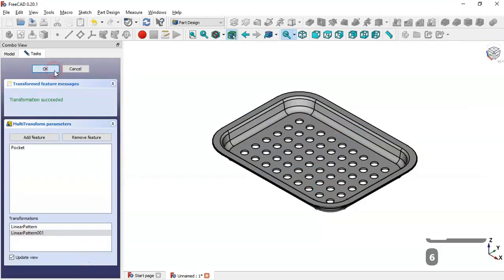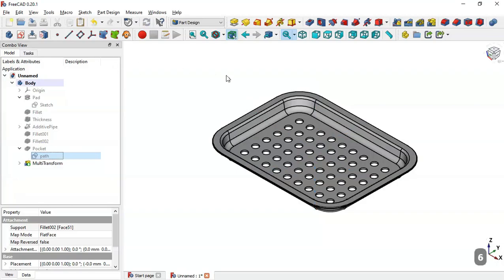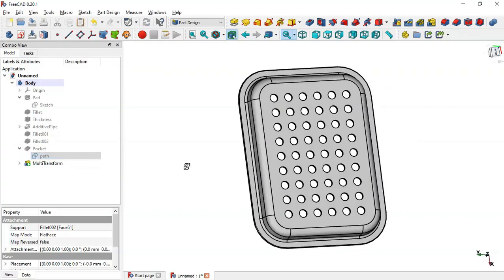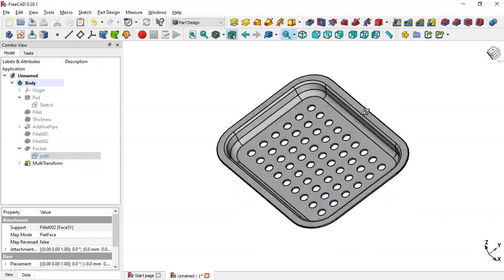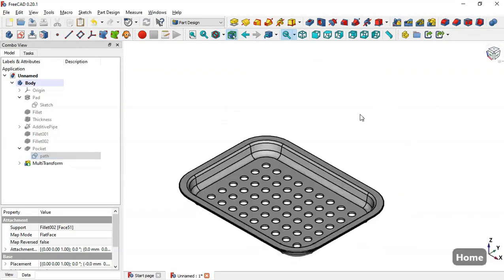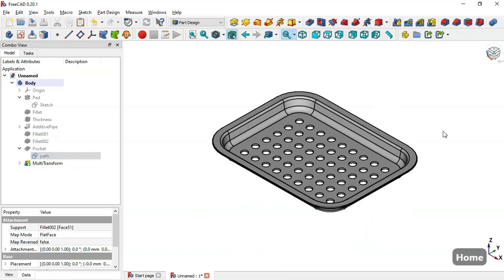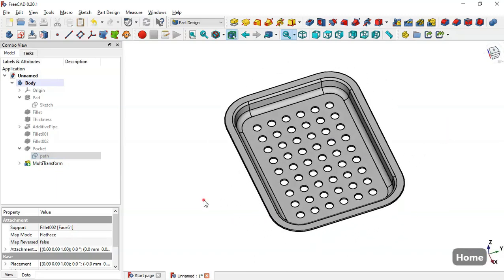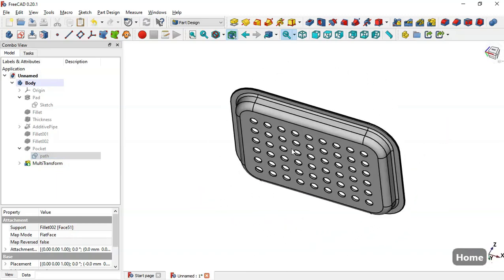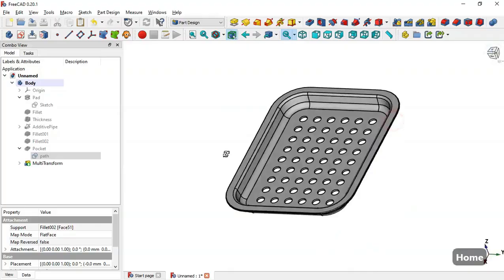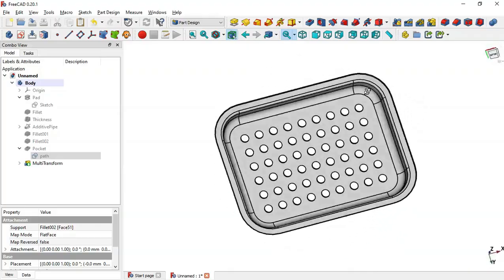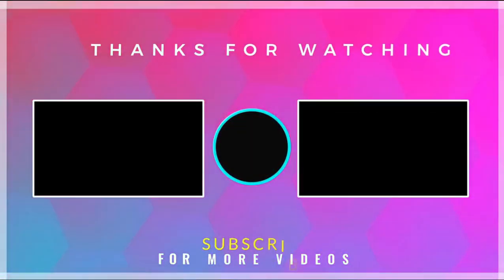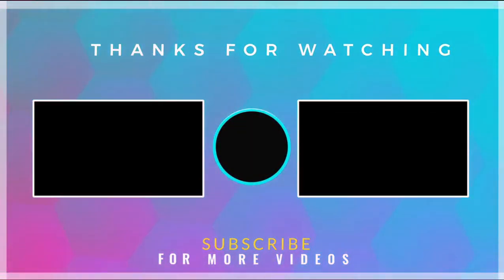Click OK. As you can see, we now have this finished part. This model is complete — thank you for watching. If you liked this video, please leave a like. Thank you.